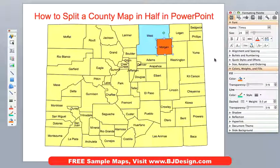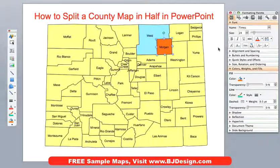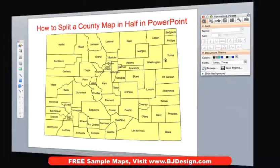The problem comes in when you want to split one of these in half because you have two salespeople covering the same county. So let's do that.